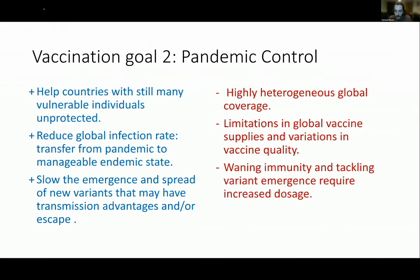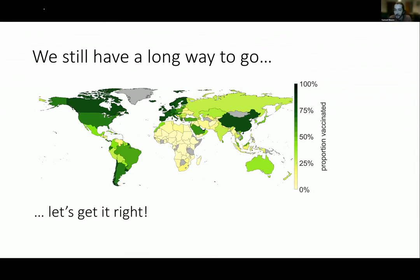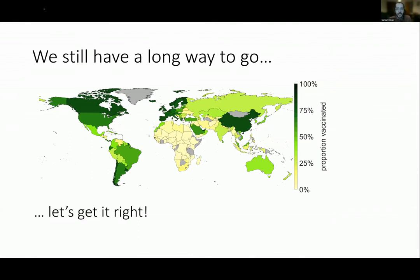There are also pressures of waning immunity, and due to variants coming in, there's a temptation to stockpile vaccine and increase dosage within our own country. But maybe we shouldn't be holding on — maybe we should be vaccinating elsewhere. We still have a long way to go to achieve good global coverage, and I'm hoping today's discussion can address different ways this may be done most effectively. I'll pass over to Ed now to chair the first session.